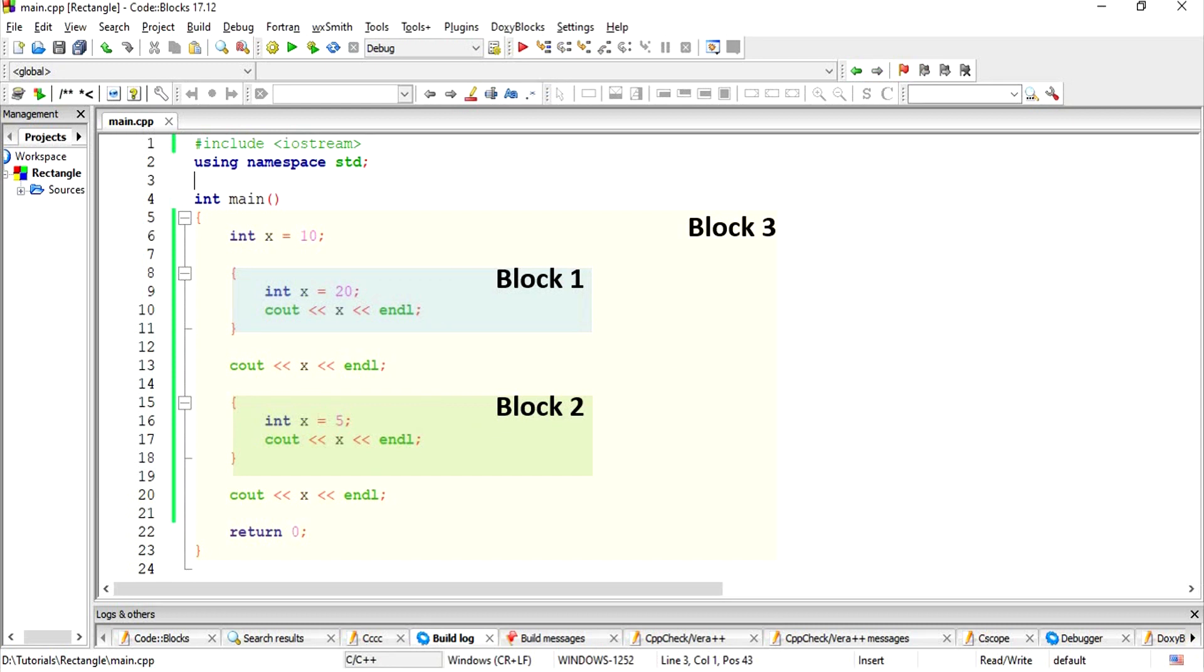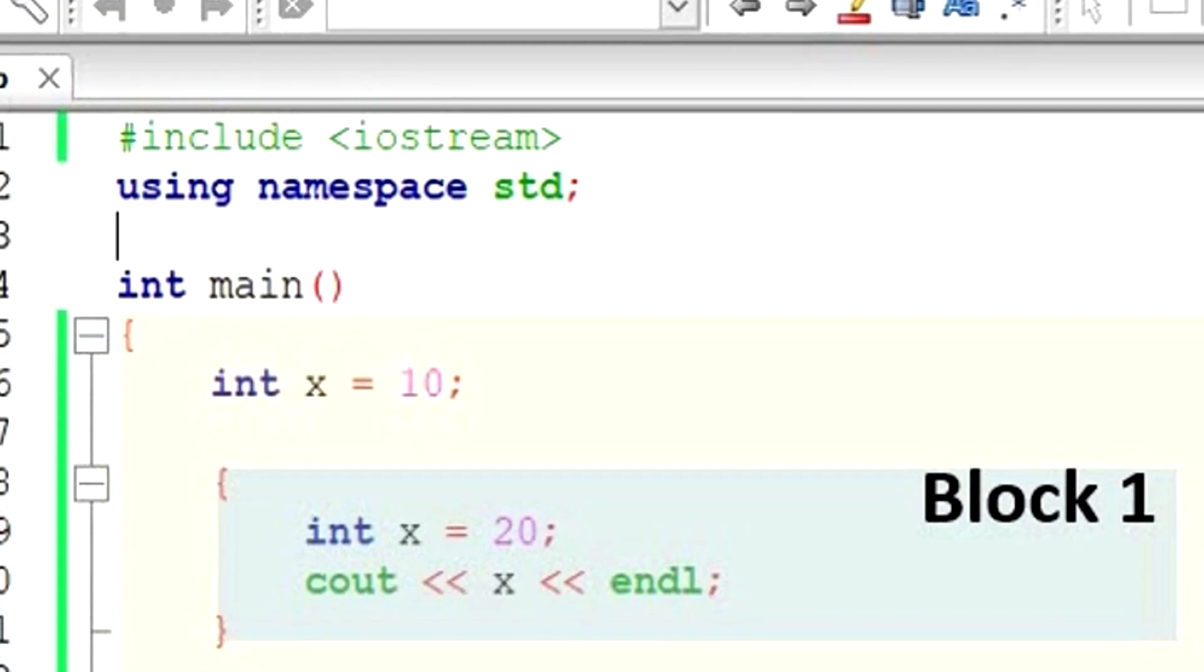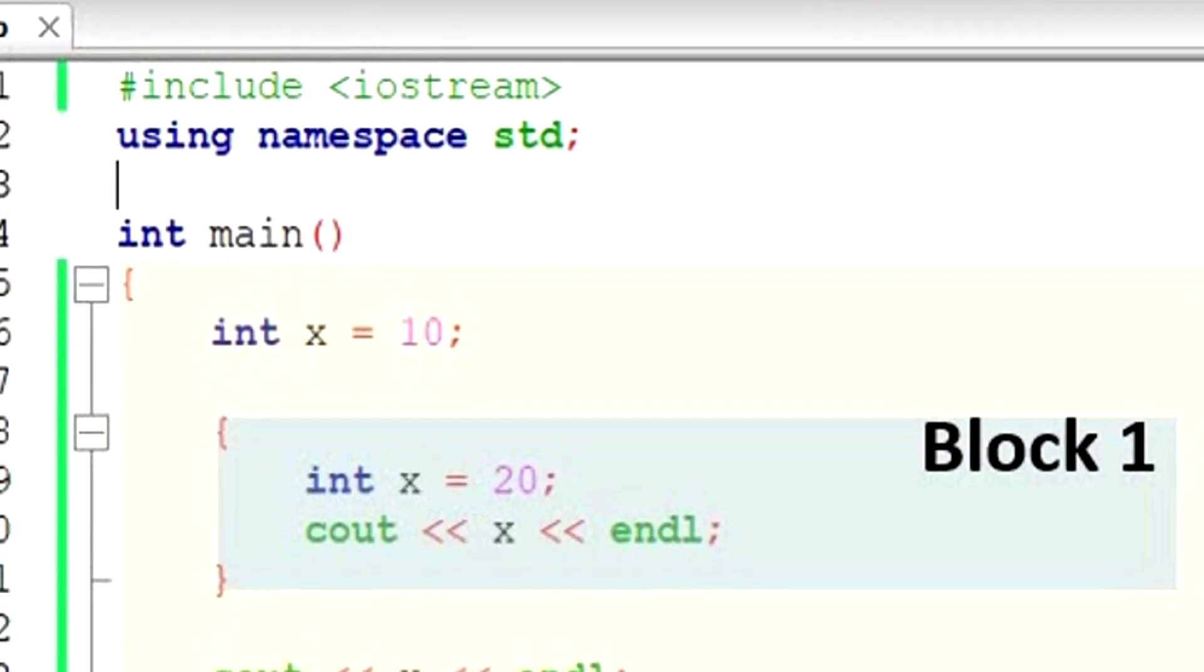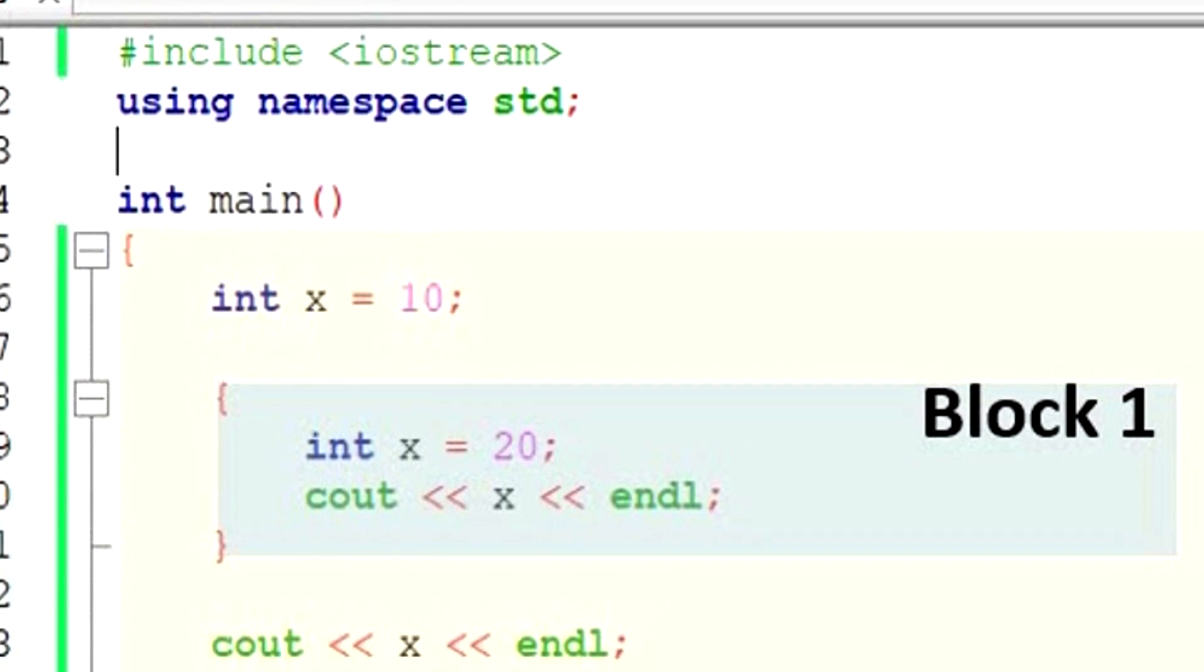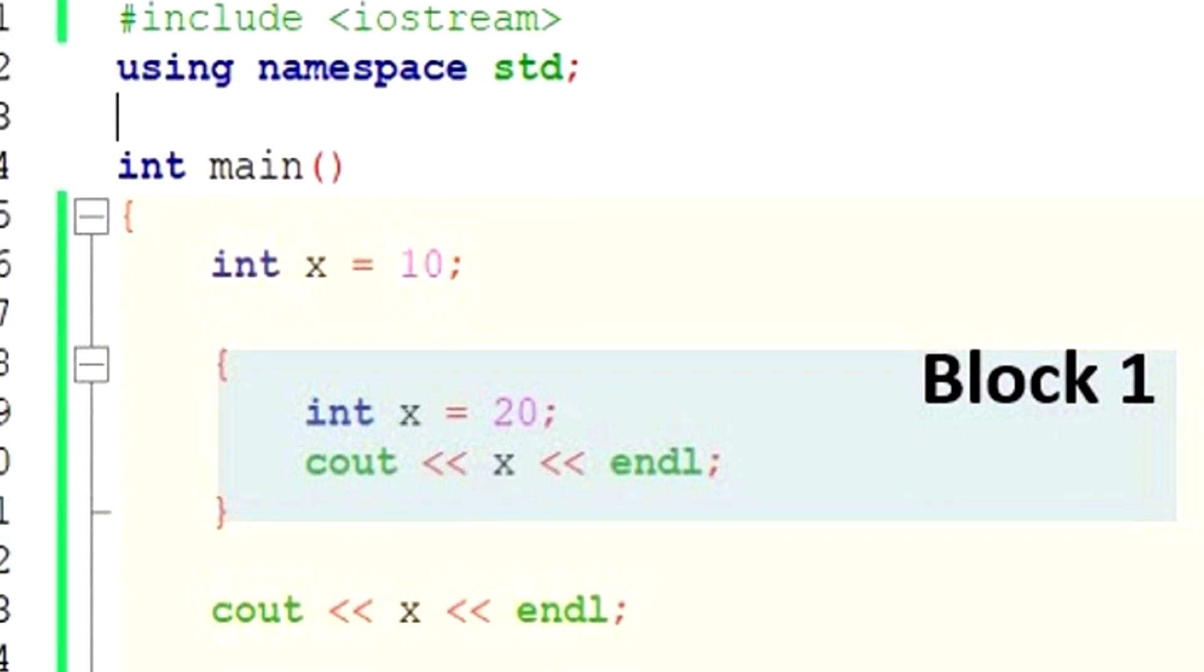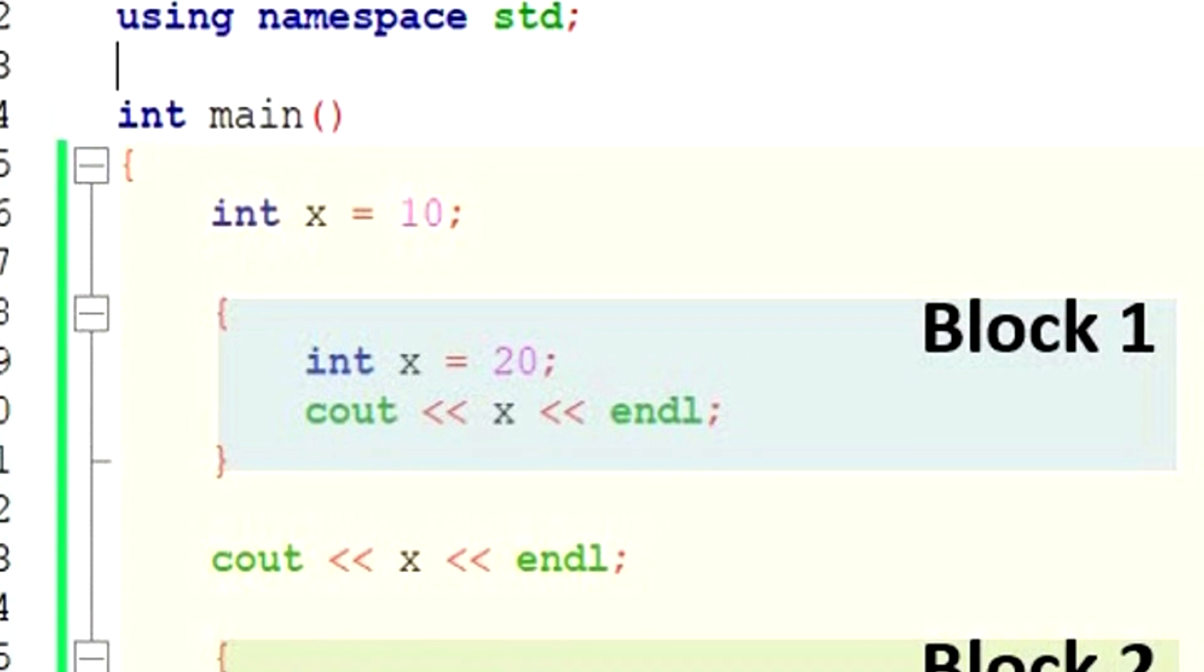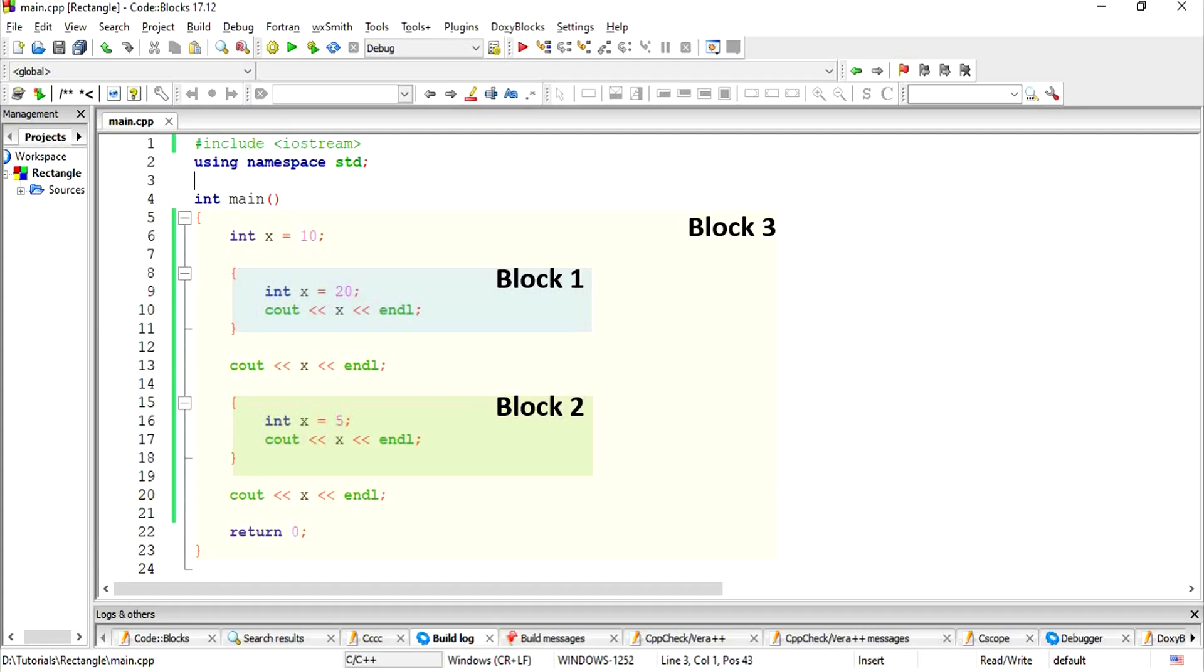First, x is declared in the scope of block 3 and assigned the value of 10. Then a new block starts, that is block 1. In this block, another x is declared with the value of 20. Inside this block, the value of x is 20. Therefore, the cout statement at line 10 outputs 20.